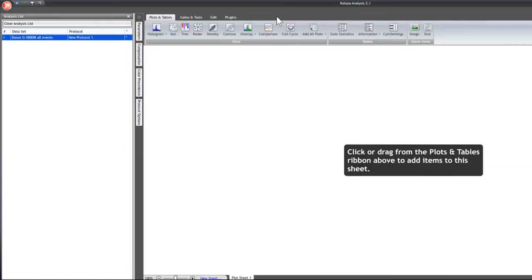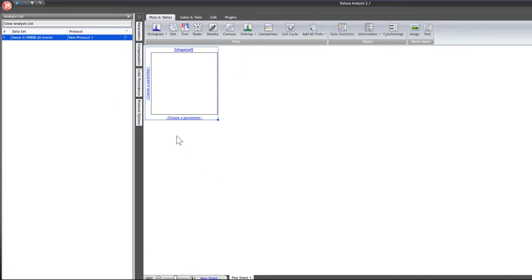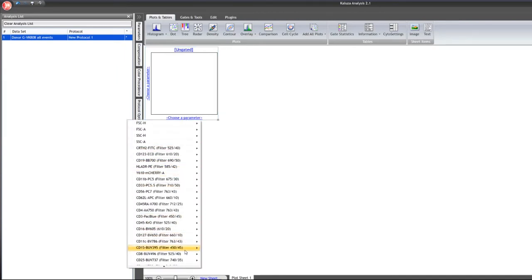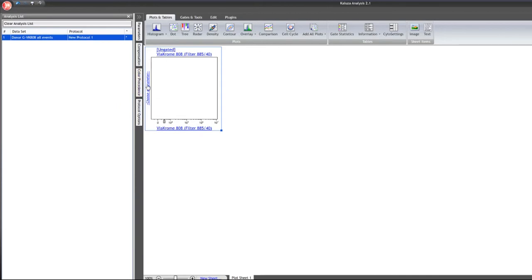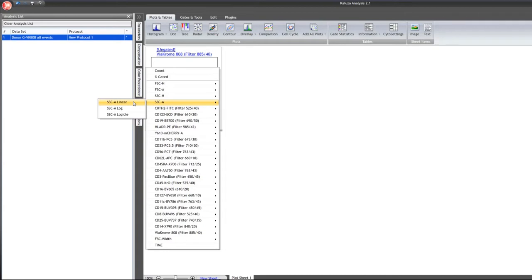Once that's complete, click the X and start to add plots into your Clusa analysis. With these plots we're going to adjust compensations, apply scaling transformations, and pre-gate populations of interest. Click on dot to insert a dot plot — density or contour options are also available. Where it says 'choose a parameter,' click to see all available parameters. I'm going to start with the live dead parameter and select logical scaling for it, then choose side scatter for the Y parameter and make it linear.